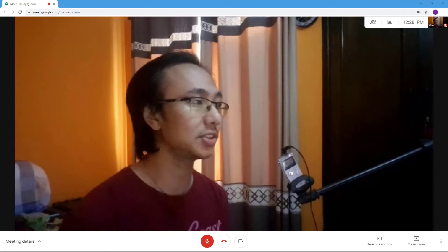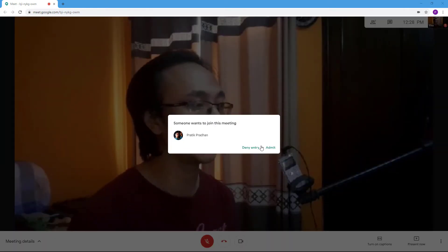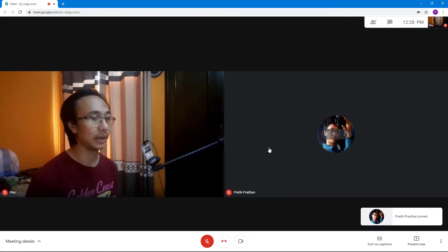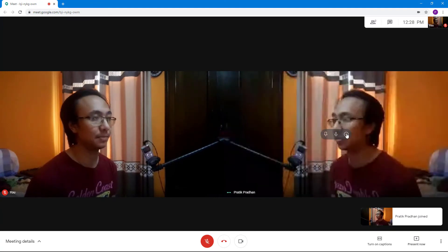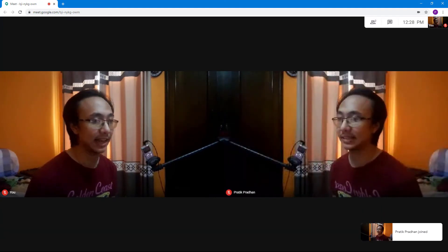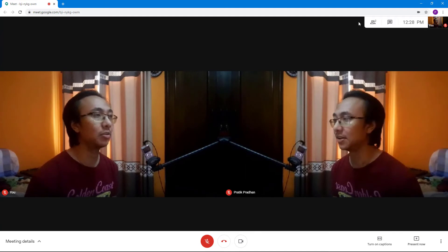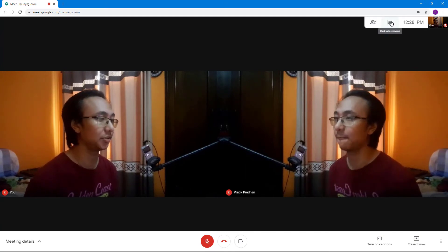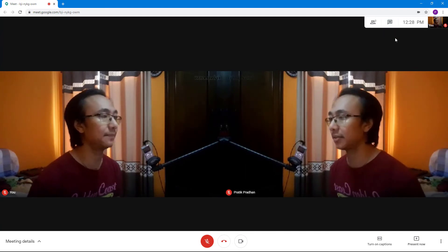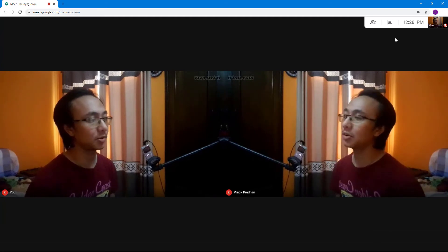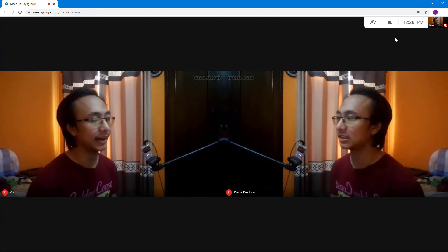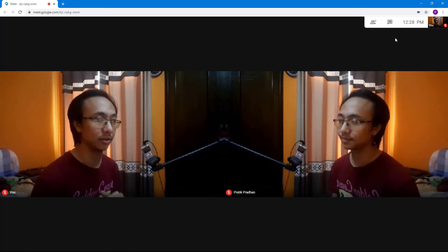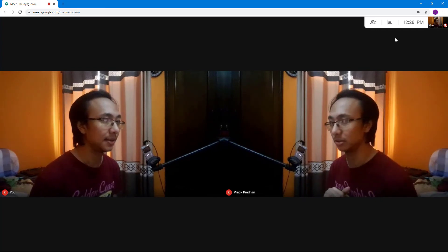Now I'm going to request to join the meeting again with my other ID, just clicking 'Ask to Join.' You get the notification again, and if you admit that person, the other person is now inside the meeting just like that. They got entry, and you're able to work with them. That is how you can accept or deny and manage users joining a Google Meet meeting.